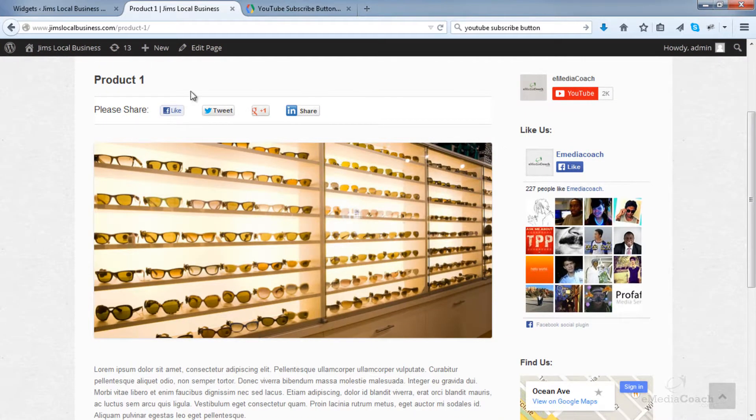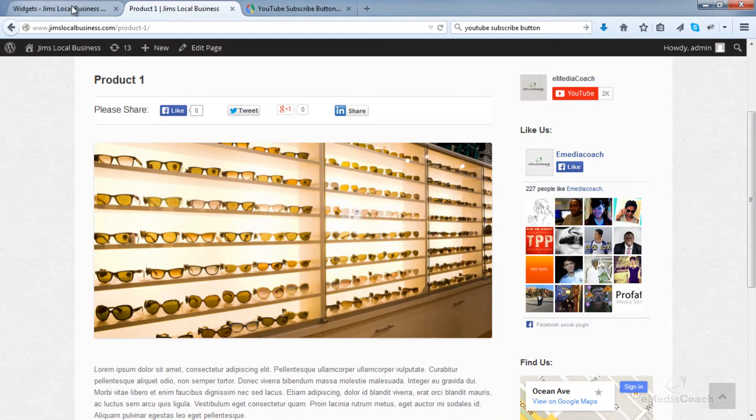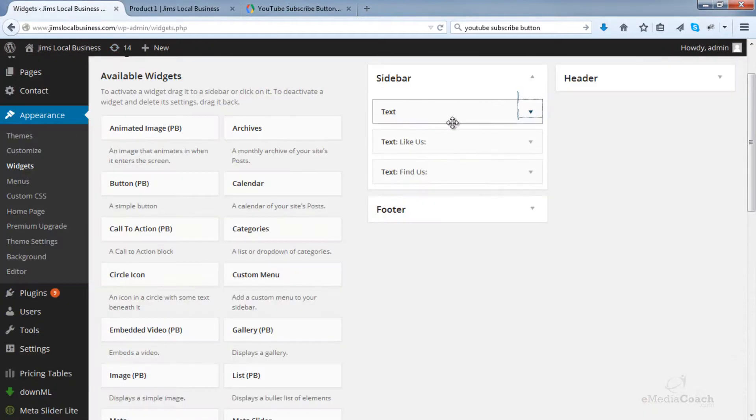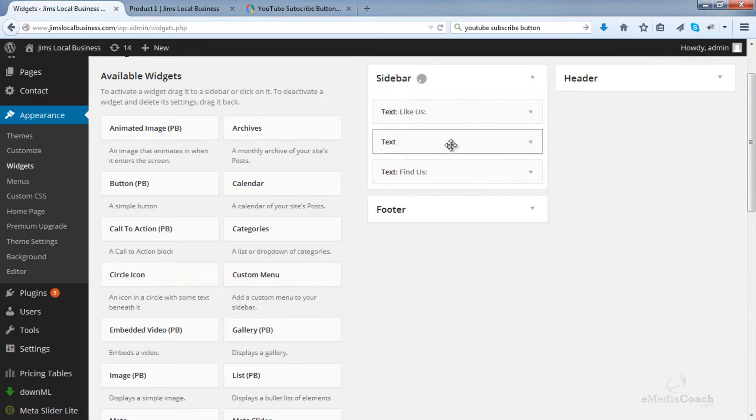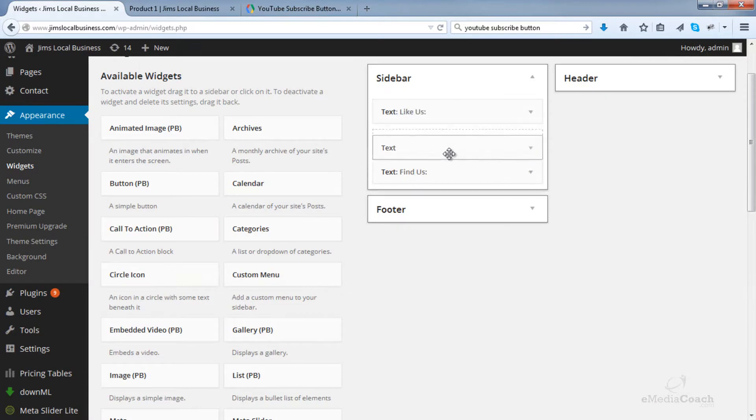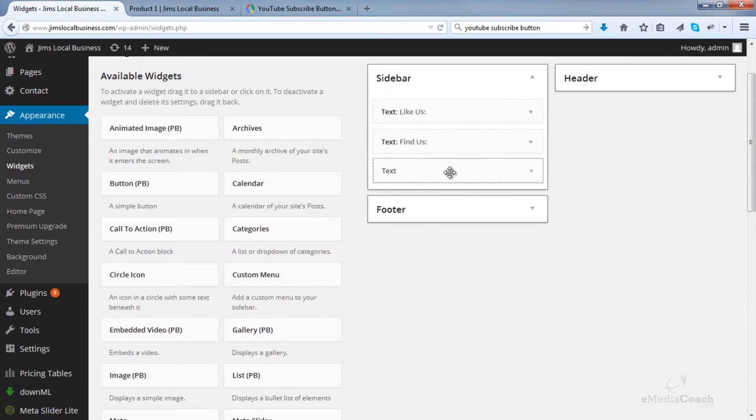And of course, if you want to rearrange the order in which it appears, all you need to do is drag and drop, which is basic WordPress functionality.